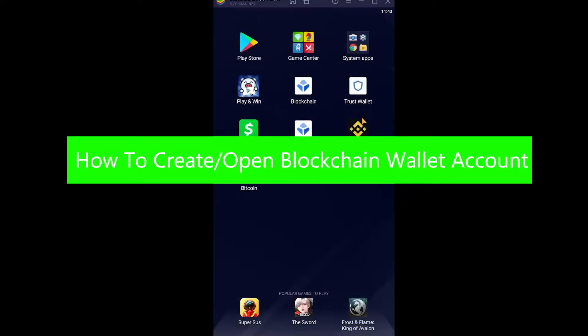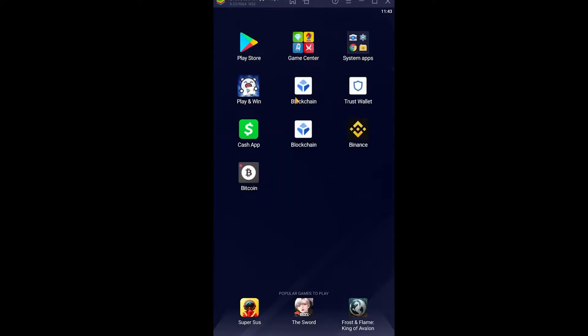You're watching Financiable, a YouTube channel for finance videos. In today's video, I'm going to be showing you how you can open or create yourself a blockchain wallet account. You can easily download the blockchain wallet app from your Play Store or App Store.